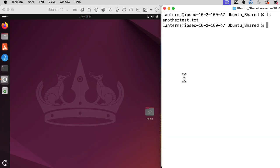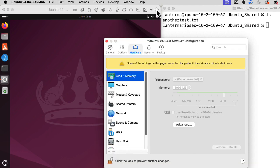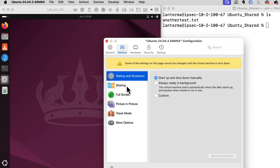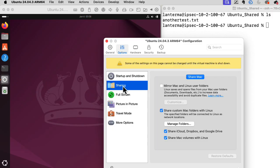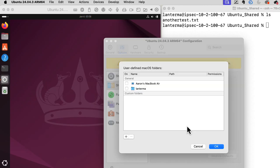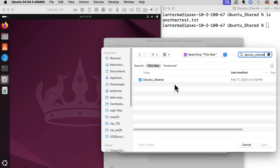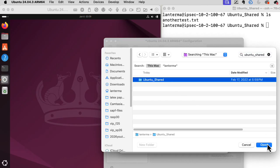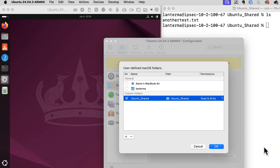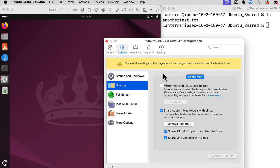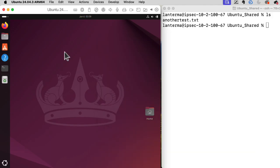Let's talk about shared directories. So I created this directory called ubuntu_shared. Let's see. Settings. Let's go to Options. Sharing. Share custom Mac folders with Linux. Manage said folders. Custom folders. Let's add a folder. Ubuntu shared. Now, will this just magically work or do I need to restart?